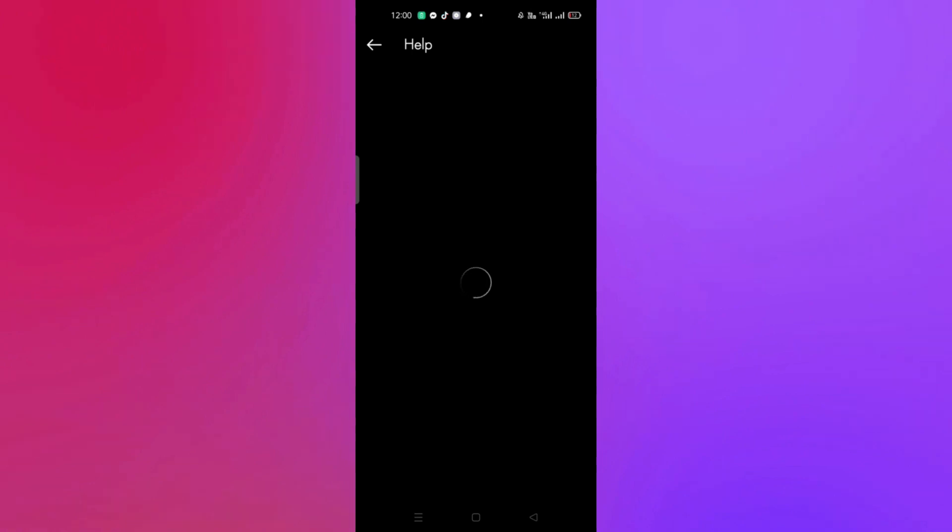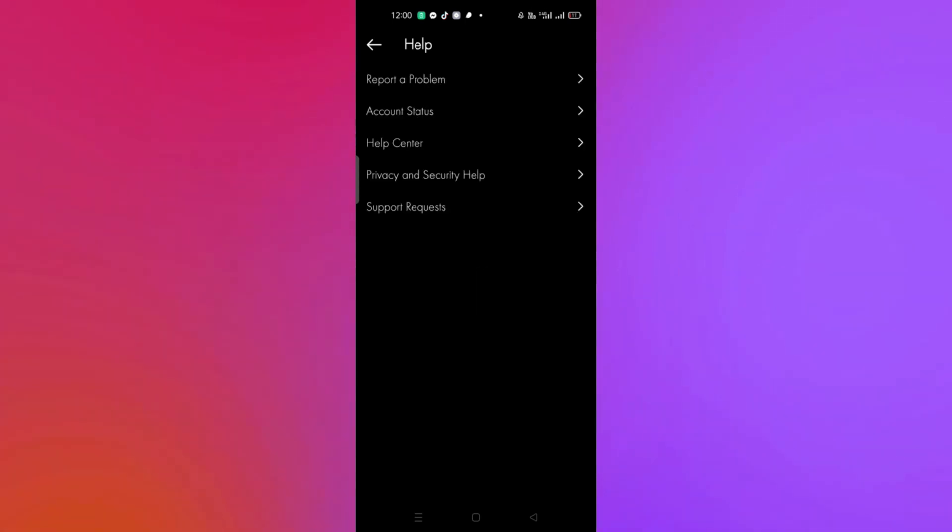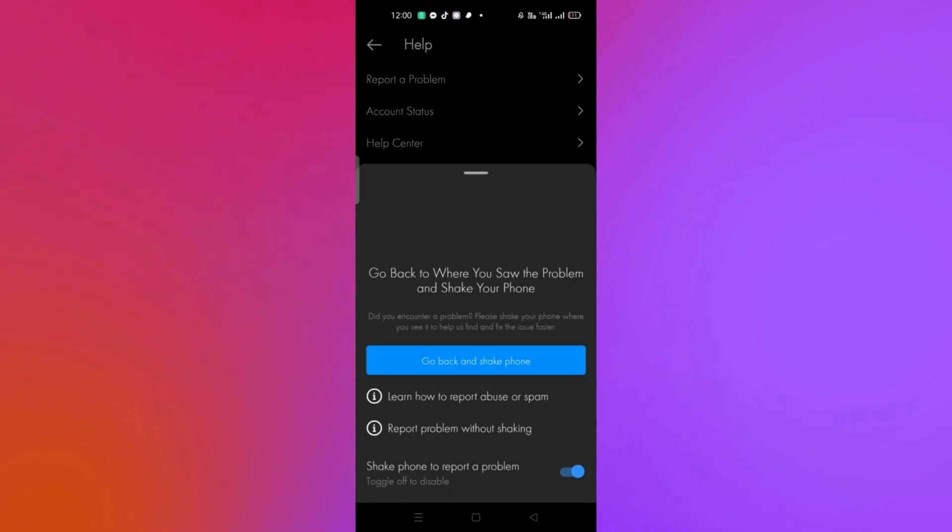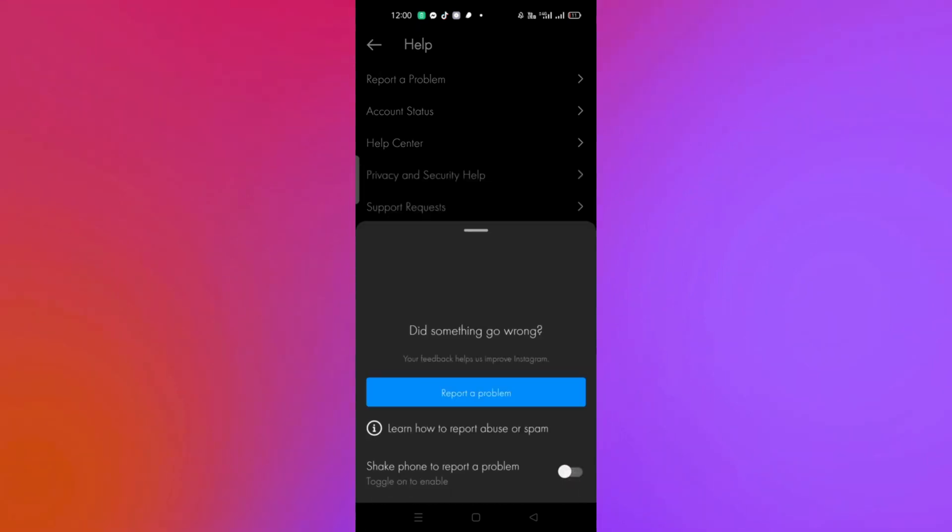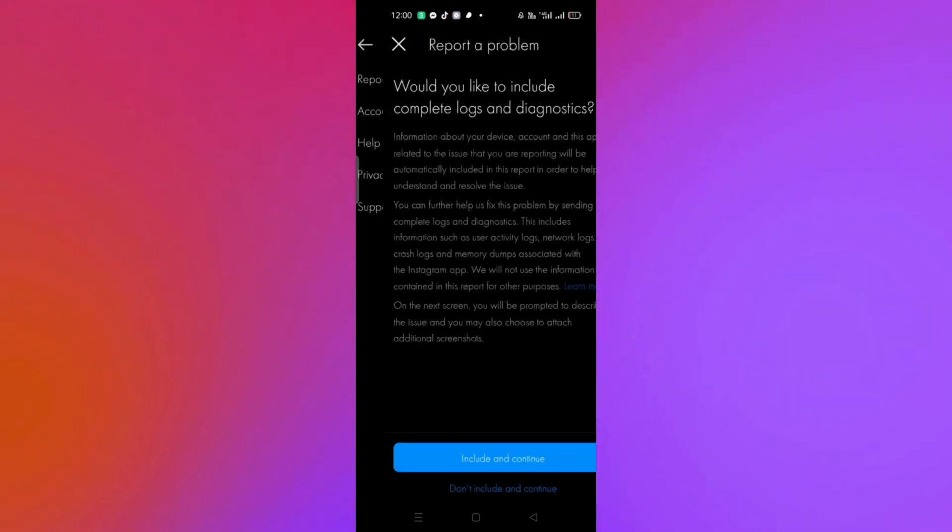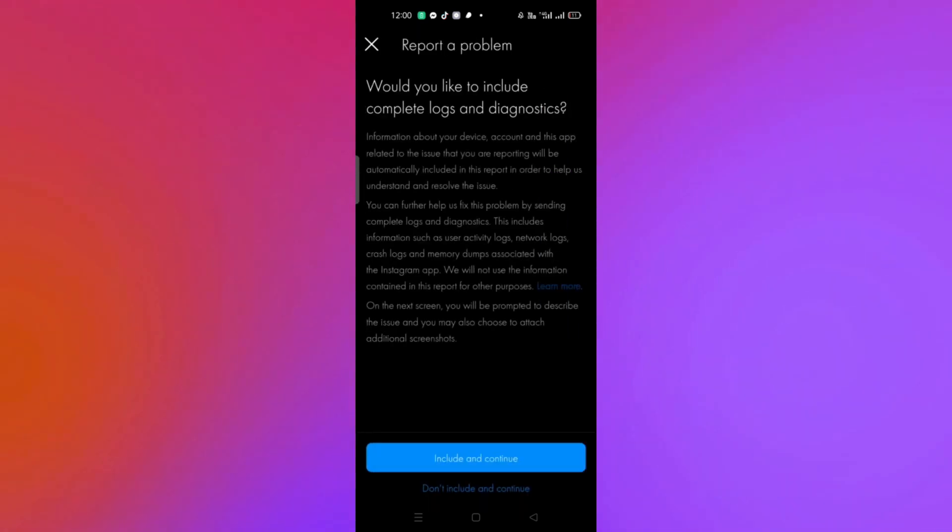Scroll down and click on Help. Once you're on the Help page, click on Report a Problem, that's the first option. Then toggle off 'Shake phone to report a problem' and proceed. Here you just need to click on 'Don't include' and continue.